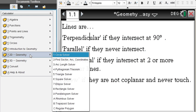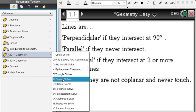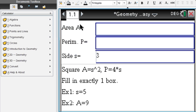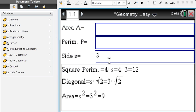So let's focus on this here in this video. Say you are given a square. When you read the instructions, fill in exactly one box. Well, you can either fill in the area of a square, the perimeter of a square, or the side of a square. Let's do that first.